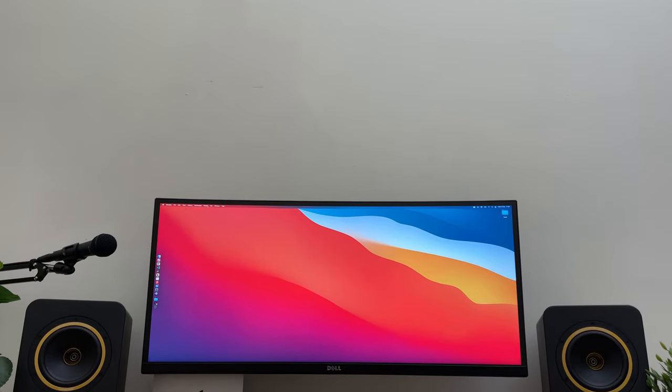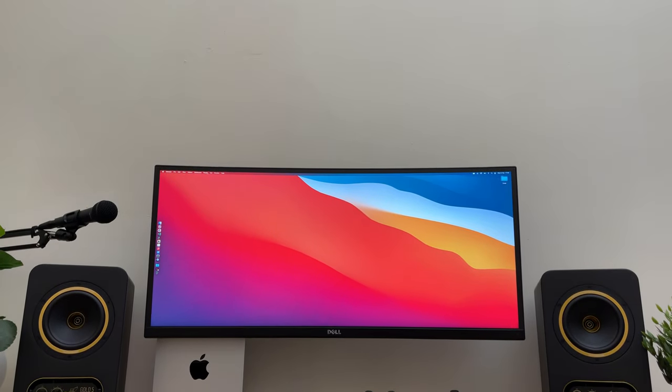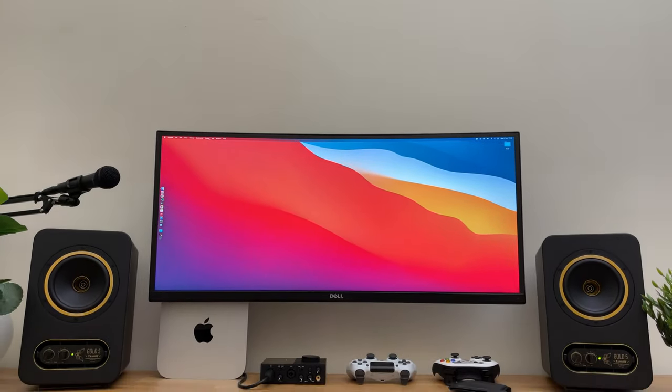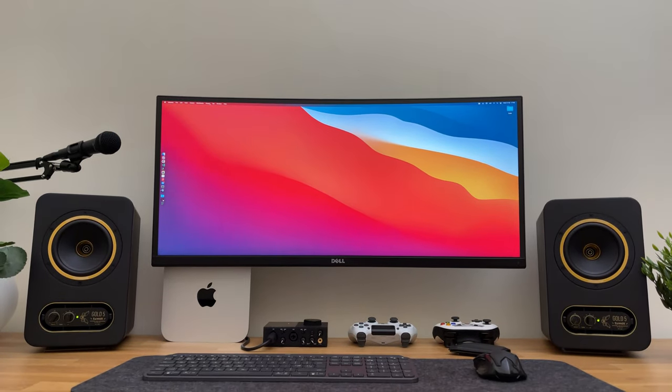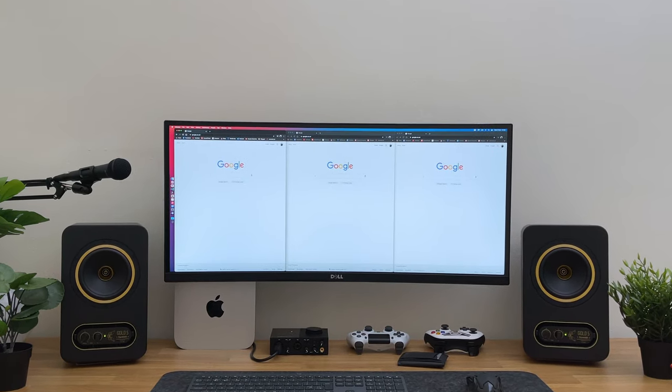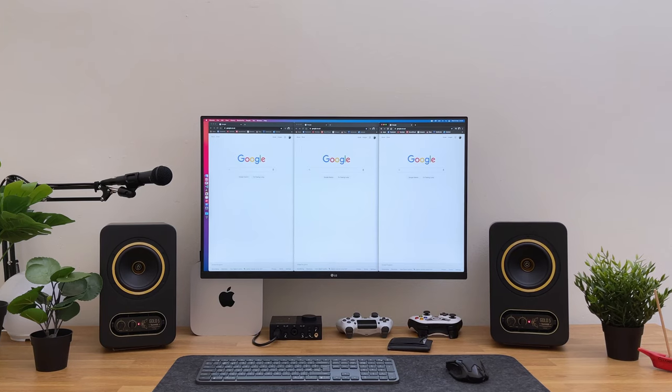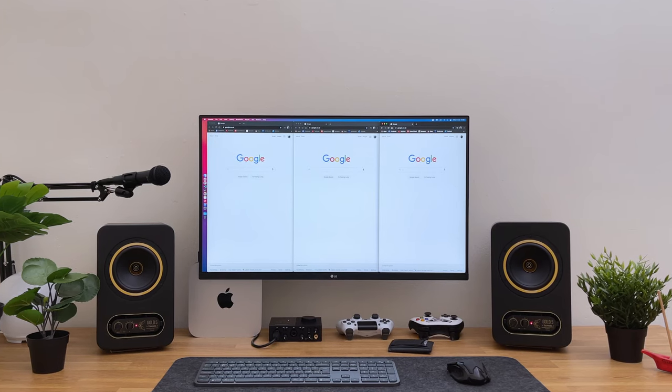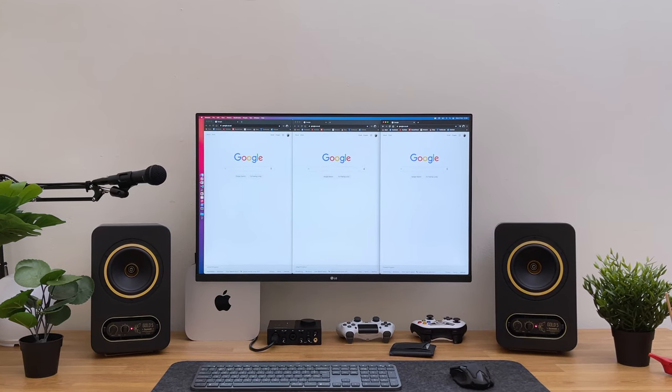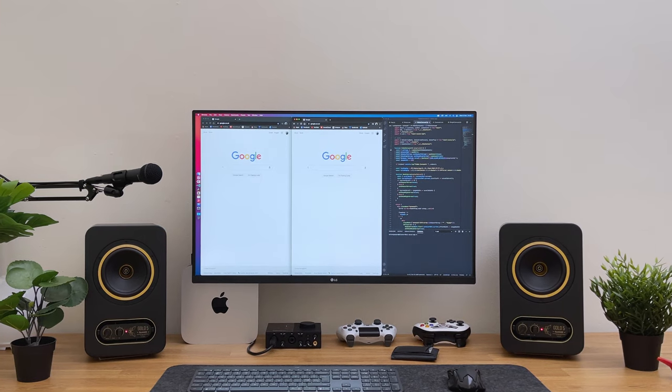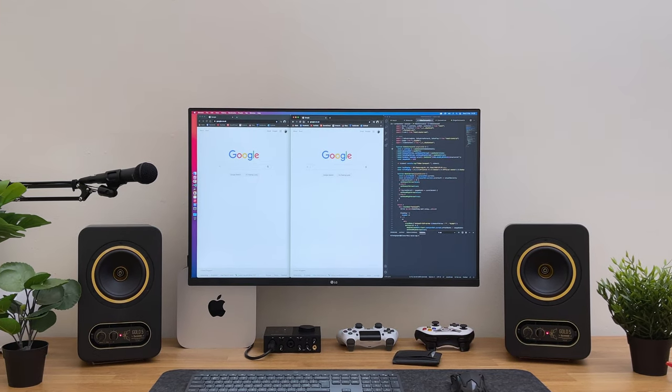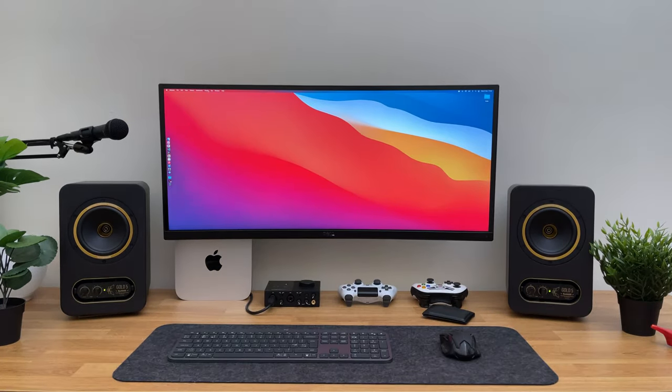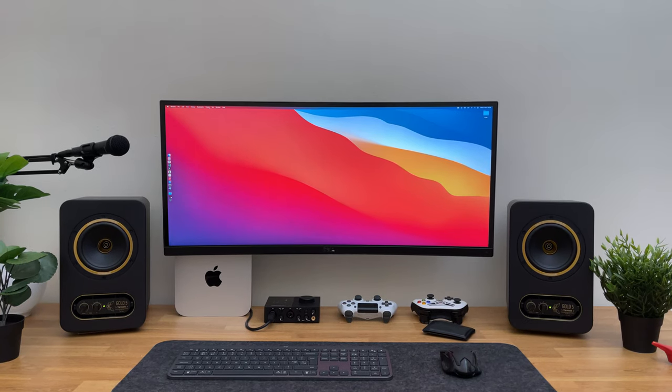Now, in terms of productivity, the ultra-wide monitor might be a better option because of the extra width. Meaning, you can comfortably have three windows open side by side. And if you try to do this on a 32 inch monitor, you can see that everything feels very narrow and difficult to use. The ultra-wide monitor has the horizontal size advantage.